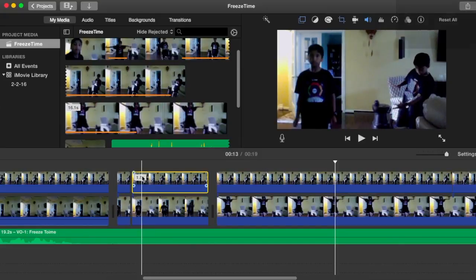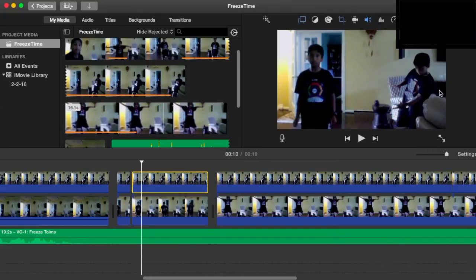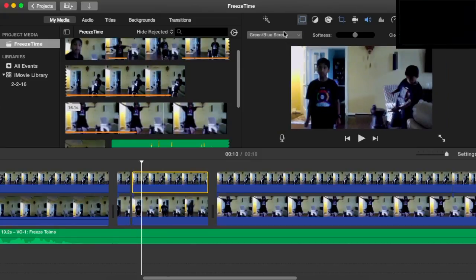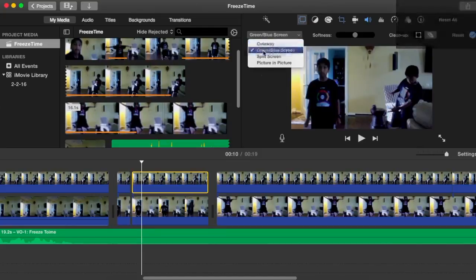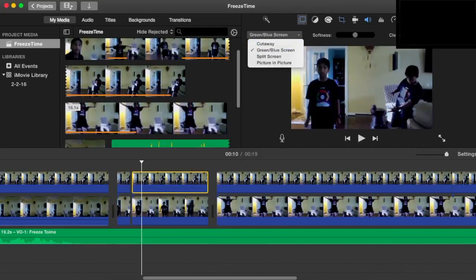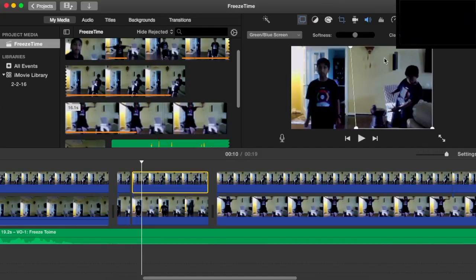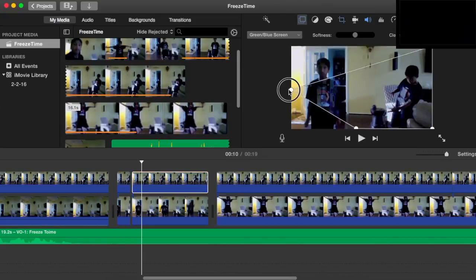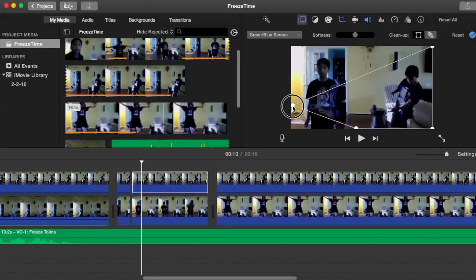And then what I do in the overlay section, change that to green slash blue screen. And then there's right here in the cleanup, you can drag these points to where he'll be. So he's part of my video now, but if I don't want that, I can just move that to the side.